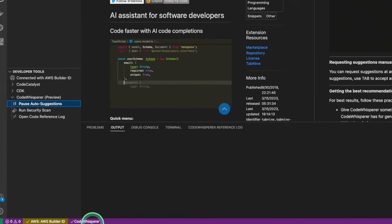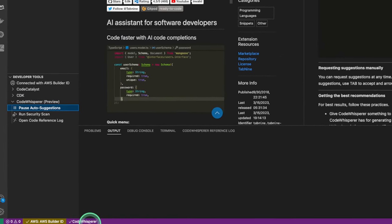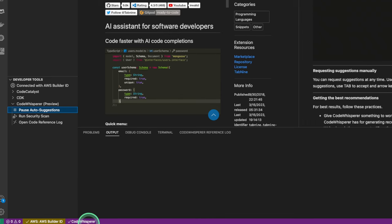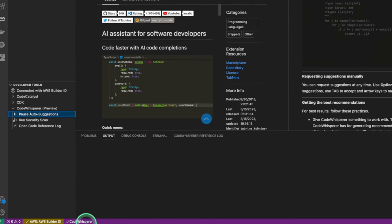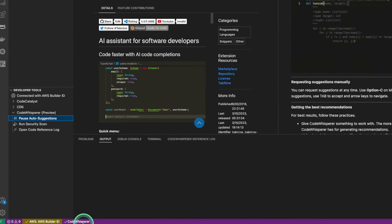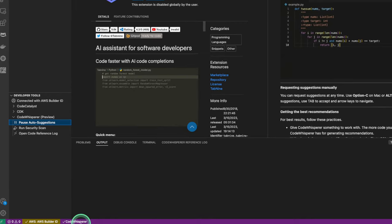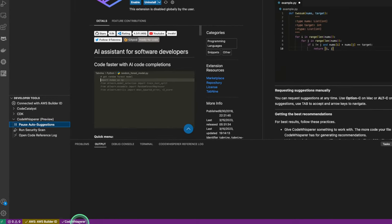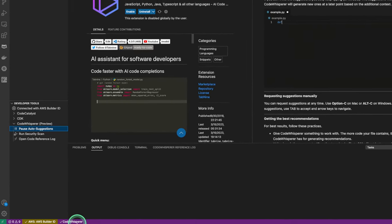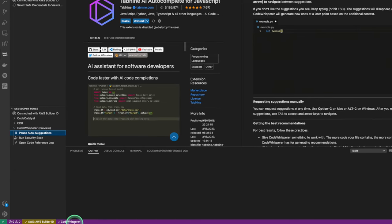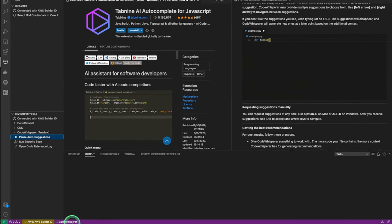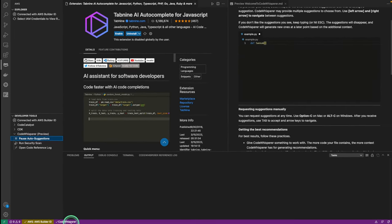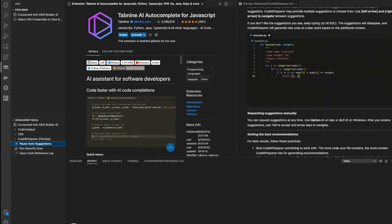Now that we have our Code Whisperer downloaded and set up and good to go, we need to test out how our AI Assistant is gonna do. AWS recommends that before using Code Whisperer, you disable any other extensions that provide code completion functionality. These could be tools like Tab9 or GitHub Copilot.